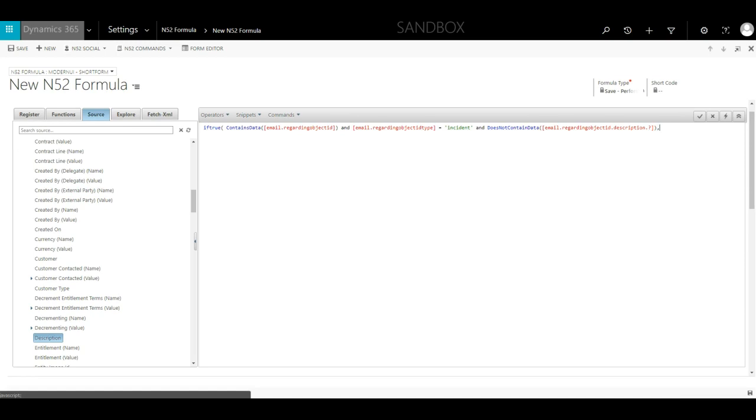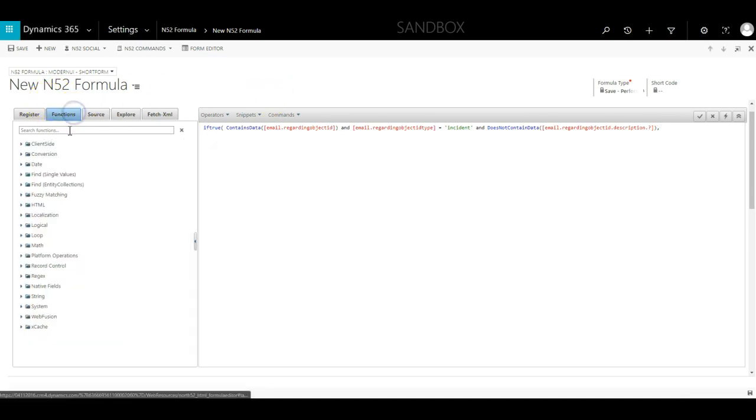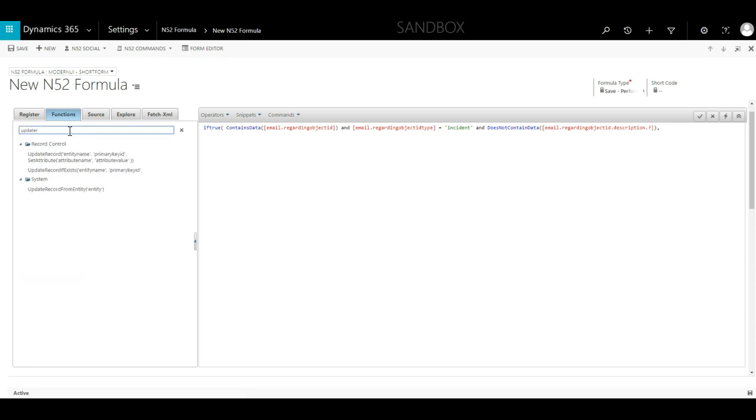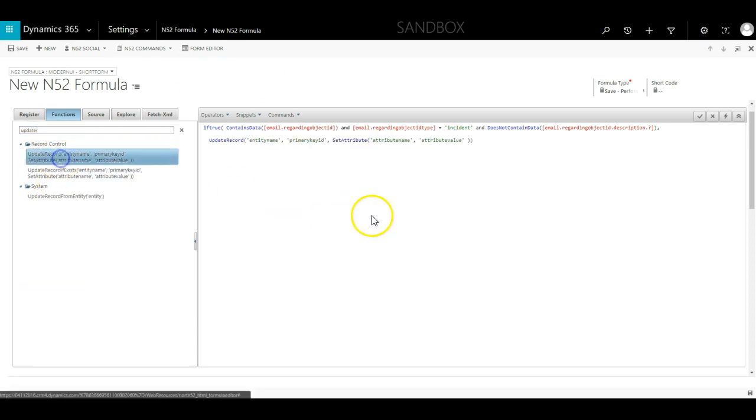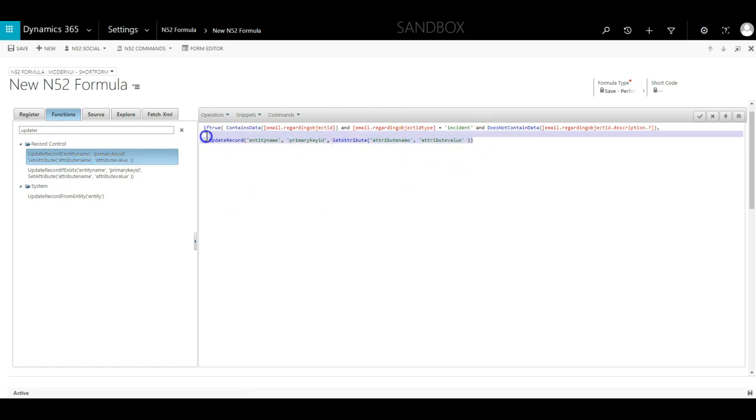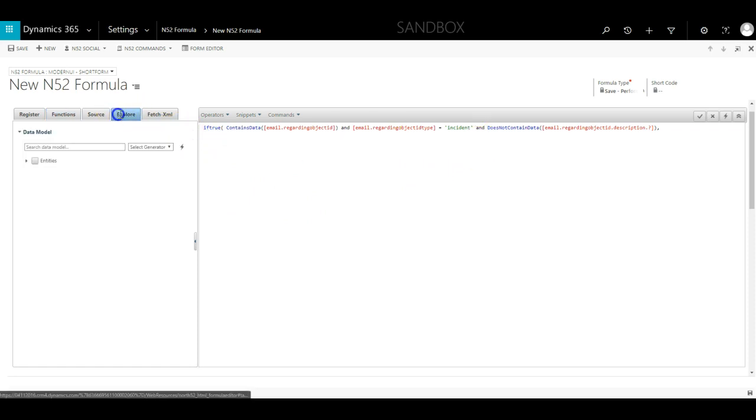Now that we have all our checks set up, we need to actually update the case with the contents of the email. We will use an UpdateRecord function for this. I can manually create an UpdateRecord function and fill in all the details myself, or I can navigate to the explore tab.